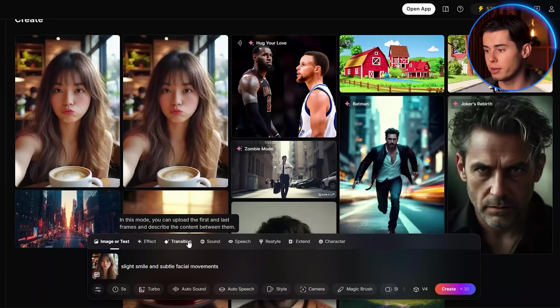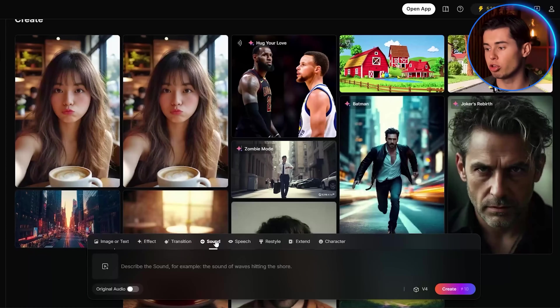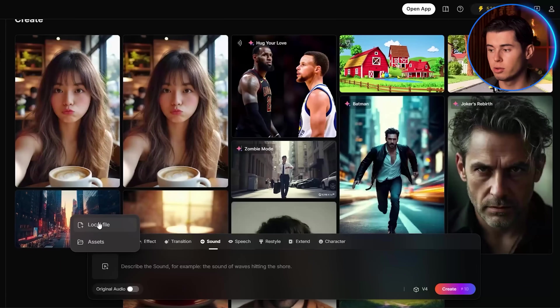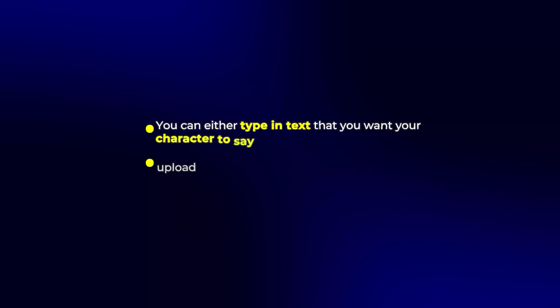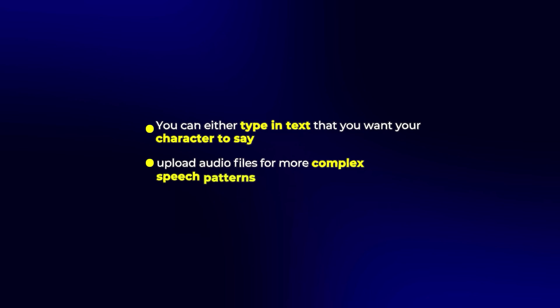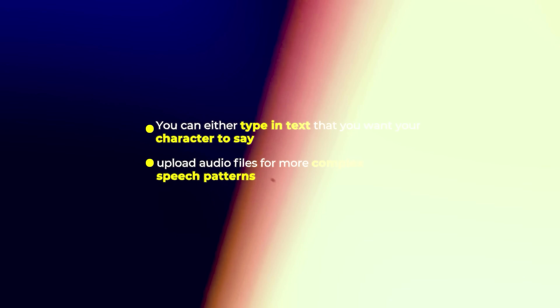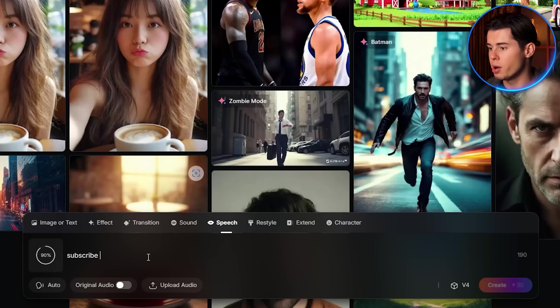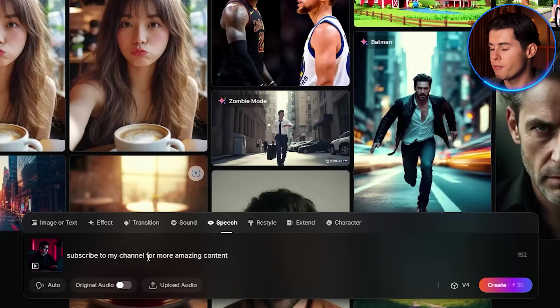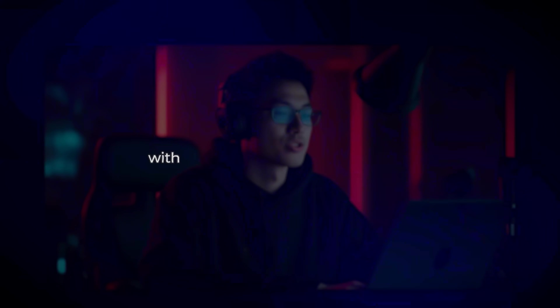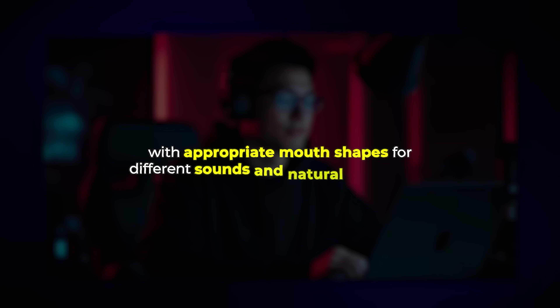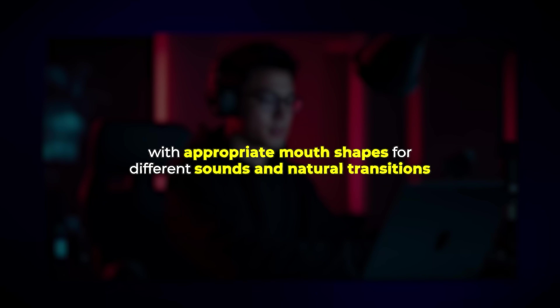PixVerse 4 also includes an impressive lip sync feature that allows you to make your character speak. You can either type in text or upload audio files for more complex speech patterns. Look at this example where I made this character say: 'Subscribe to my channel for more amazing content.' The lip movements match the words precisely, with appropriate mouth shapes for different sounds and natural transitions between them.